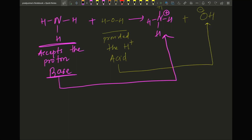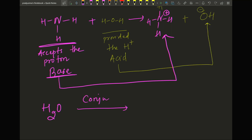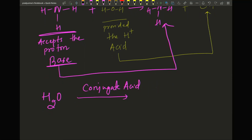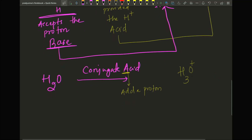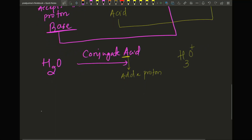If the exam or homework asks: what is the conjugate acid of water? Here is a shortcut — 'A' for acid means Add a proton. Take water (H₂O) and add a proton (H+). You now have three hydrogens and an extra positive charge, so it becomes H₃O⁺. That's pretty straightforward.